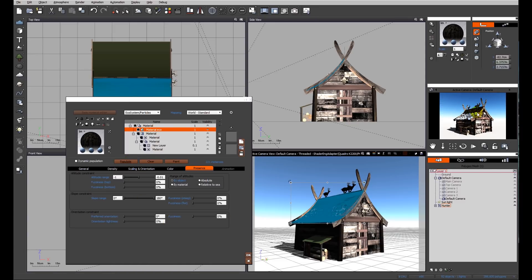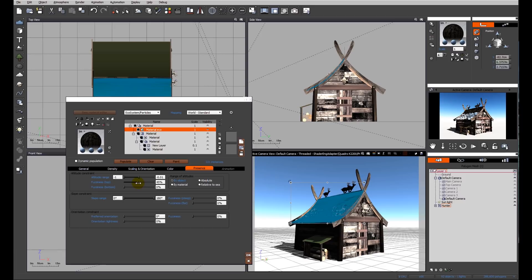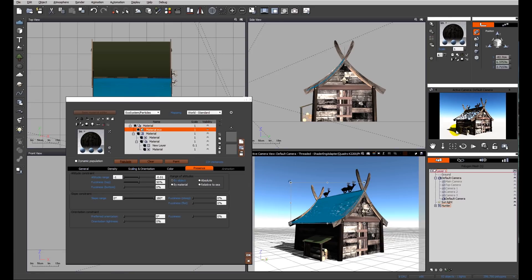It's too straight a line here, so maybe we're going to change the fuzziness of the top. In other words, Vue is not going to interpret this as a clear dividing line. There's going to be a degree of fuzziness. So you can see now we've got a less straight line.